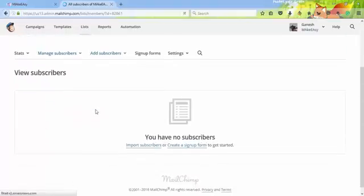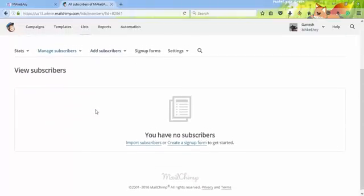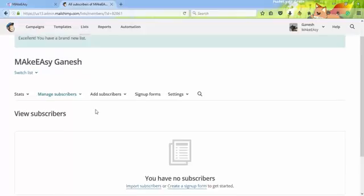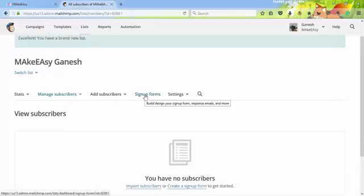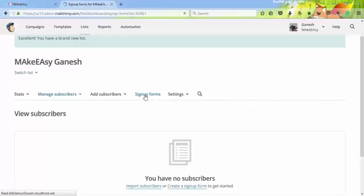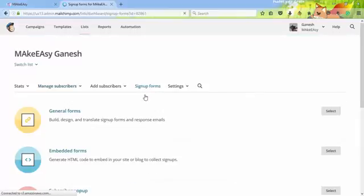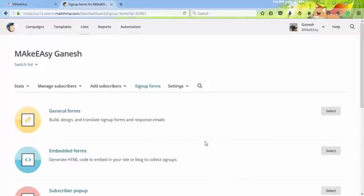Now we need to create a sign-up form. You can find Sign-up Forms, so click on this. In this sign-up form, you have different options.